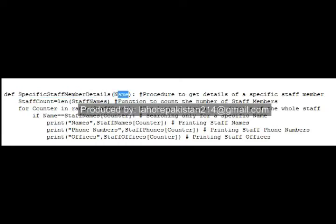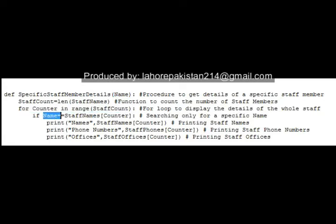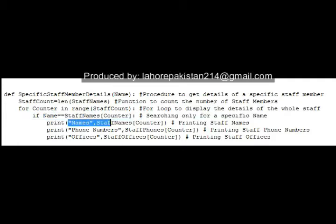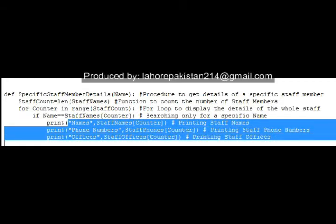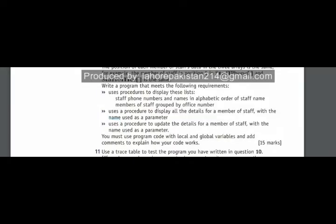It will iterate through the whole loop, and when the specific name that is passed is equal to that staff member's name at that location, all three details of that specific staff member will be displayed on the screen. The last part says you have to update the details of a specific member of staff using a parameter.